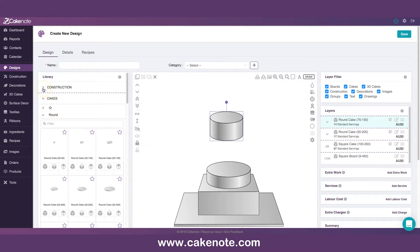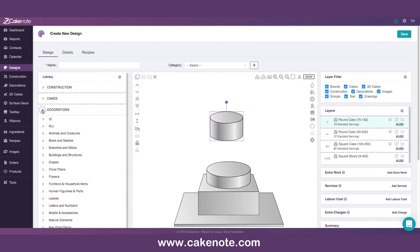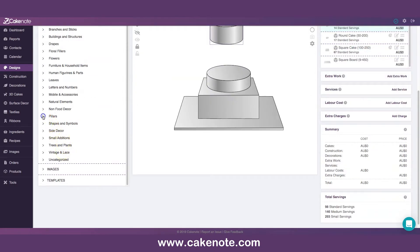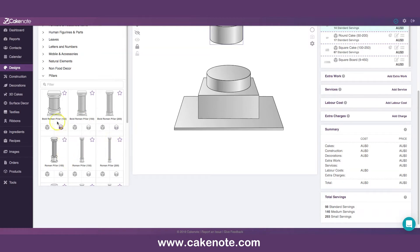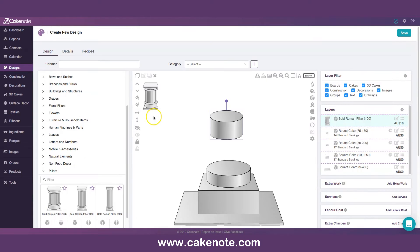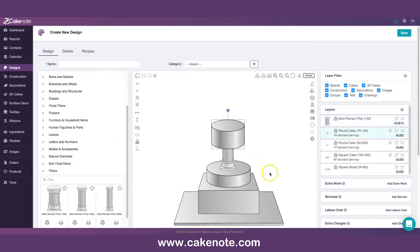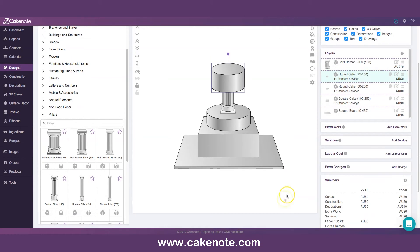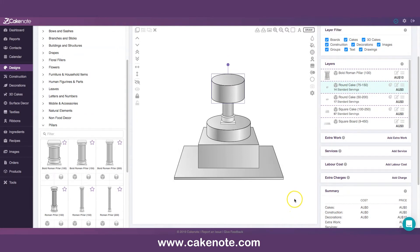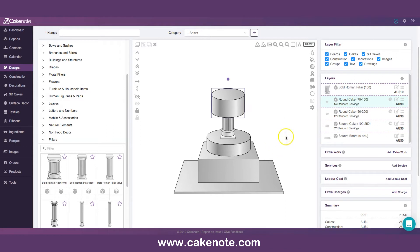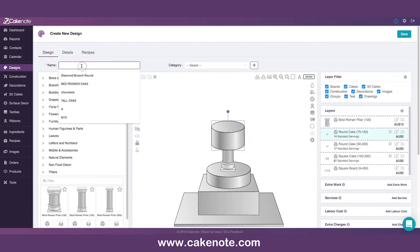Pillars are not in constructions — they're in decorations. The pillars come in different sizes and thicknesses, and because they are resizable you can make them any height you want. I'll take a bolt pillar, 150. I stretch it up slightly and put the cake over it. I'd recommend that when doing complicated cakes you save in the middle of the work, in case of electricity cut or any disturbance.